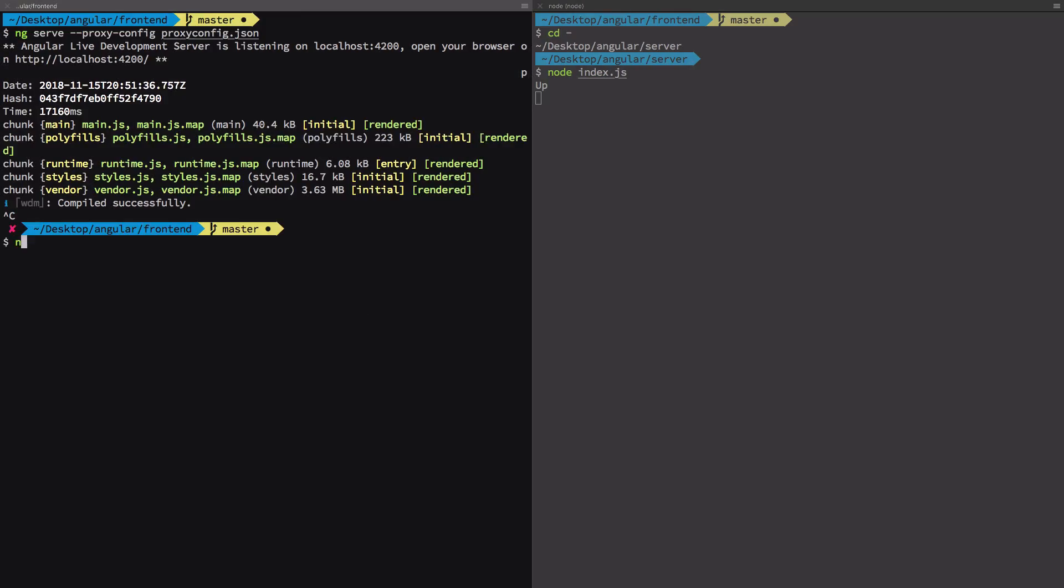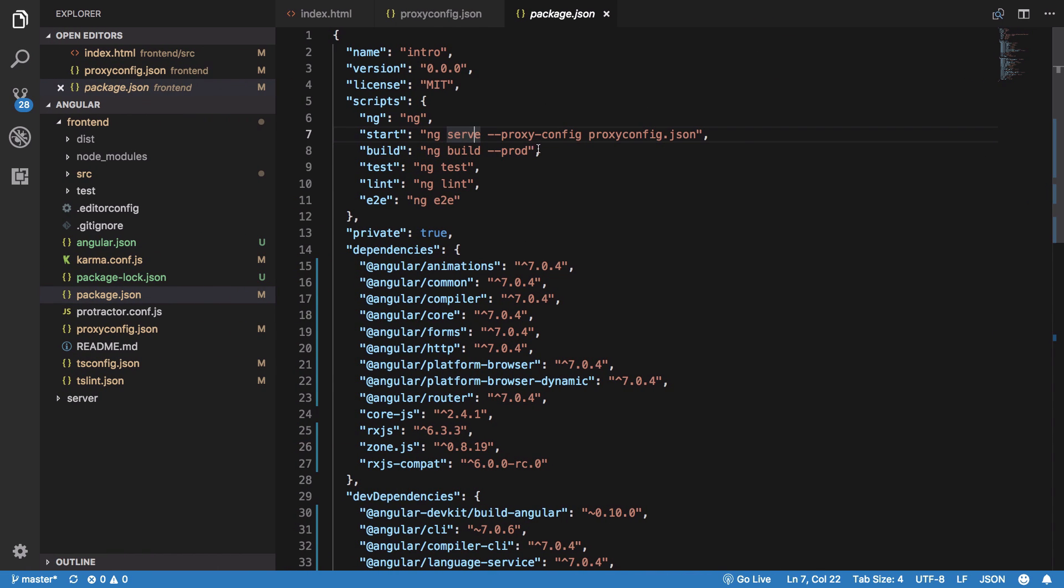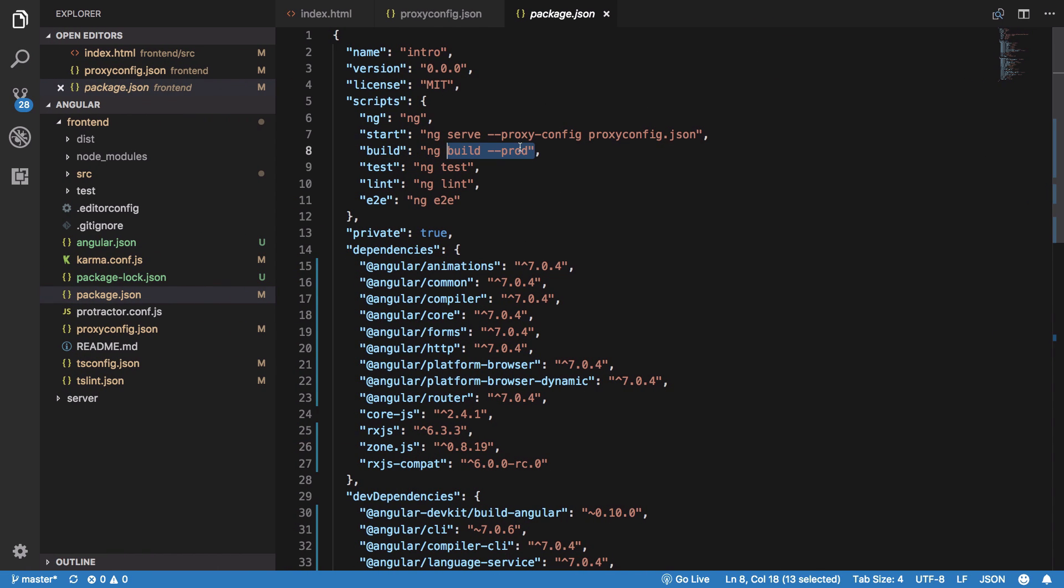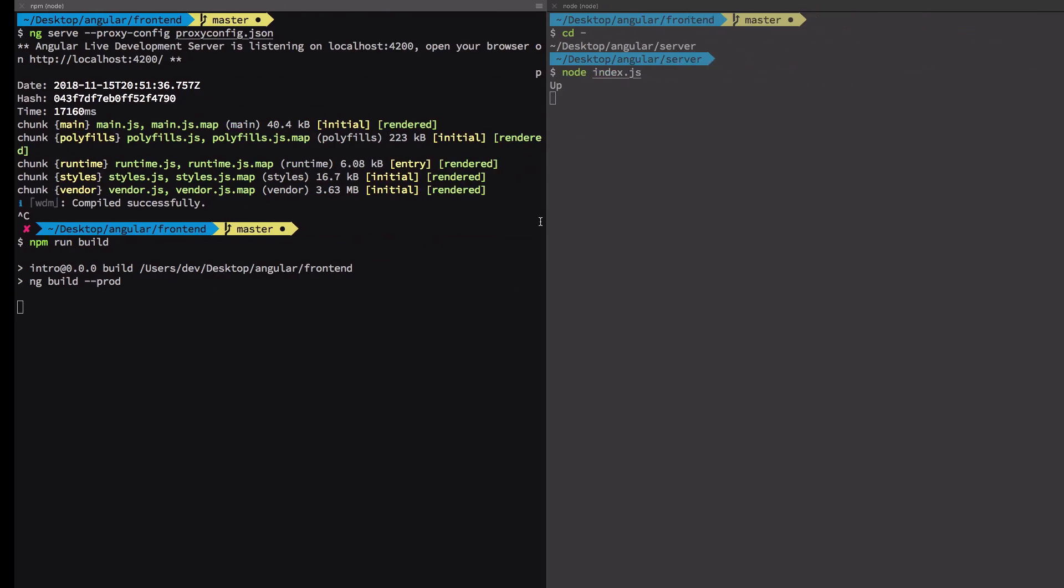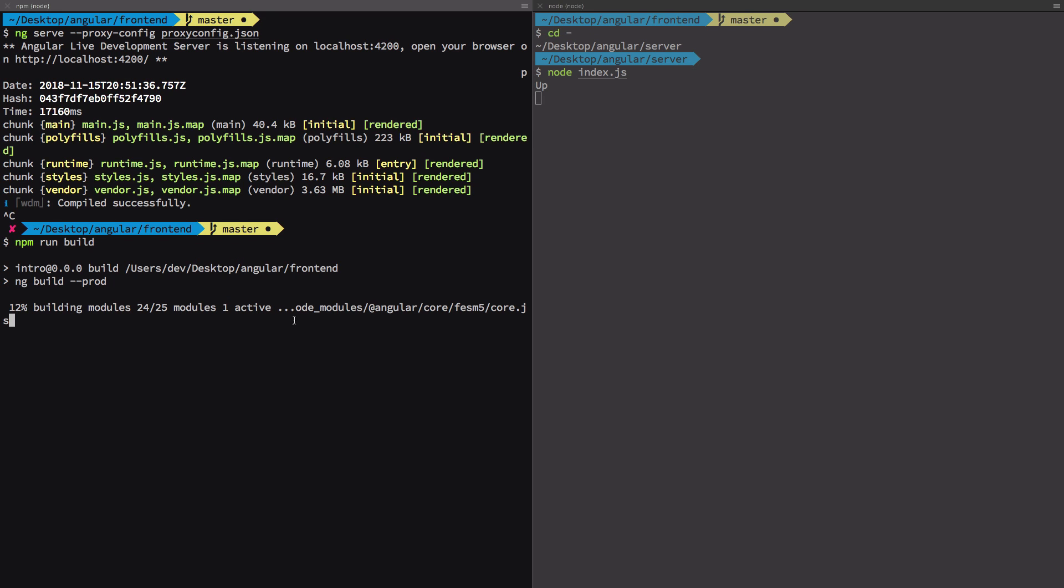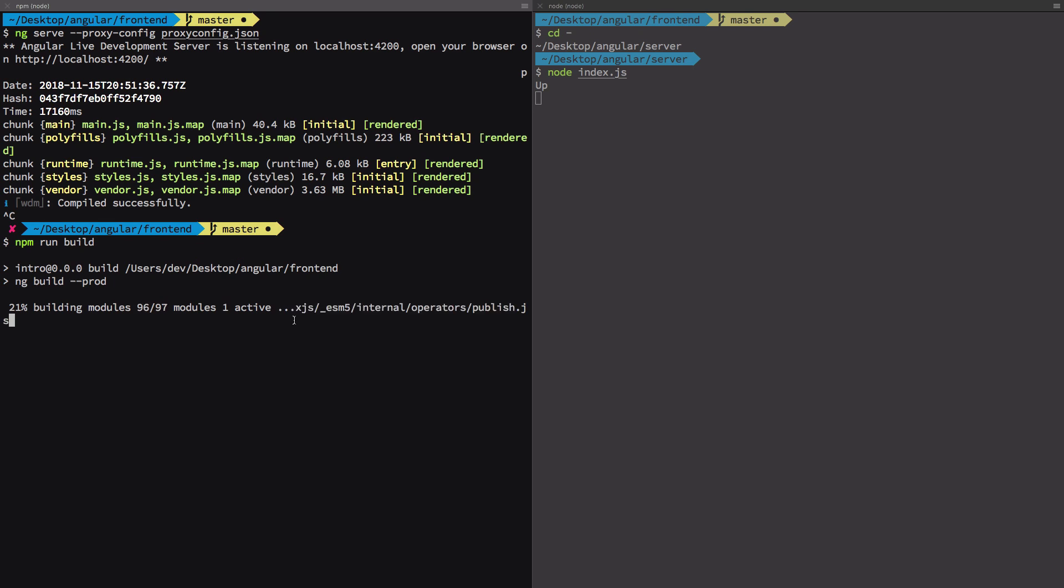I'm just going to build it. To build it, just write npm run build, which would eventually run this ng build production command. What it does is minifies all the files, chunks every JavaScript file into as few files as possible, and creates a hash appended to the file name so that your browser does not cache your JavaScript.